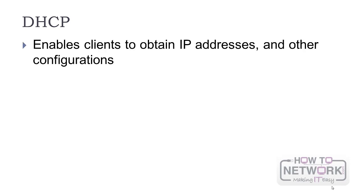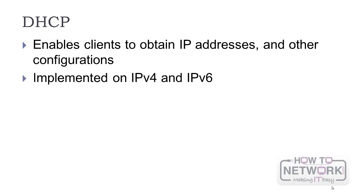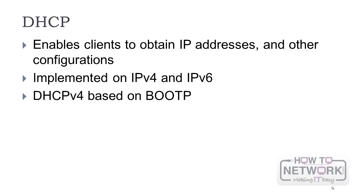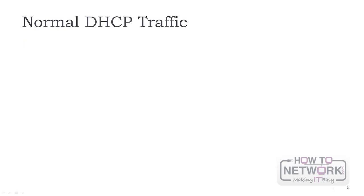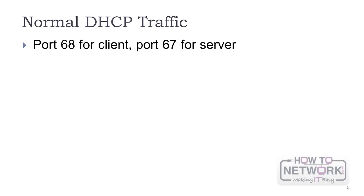DHCP enables clients to obtain IP addresses and other configurations in a dynamic manner. It's implemented on IPv4 and IPv6, but the last version is completely different. DHCP is based on boot p, an earlier version of this protocol. This is why the display filter for DHCP is boot p. It uses UDP for connectionless services for numerous configuration options. The default ports for DHCP are 68 for the client and 67 for the server.